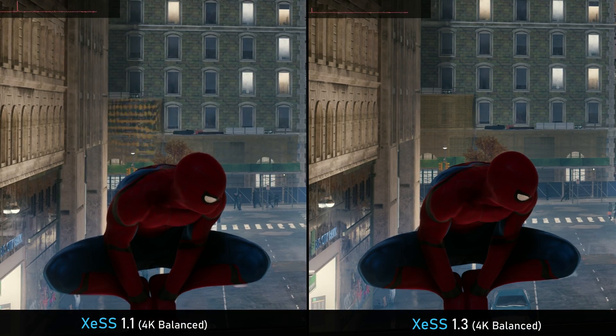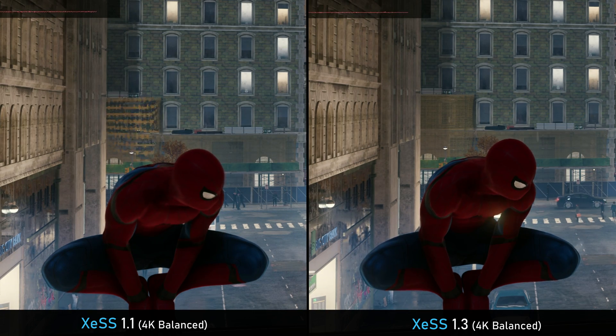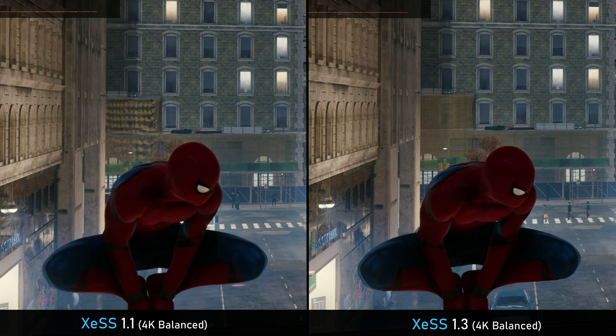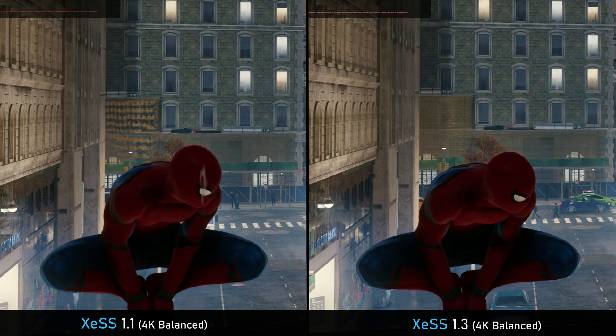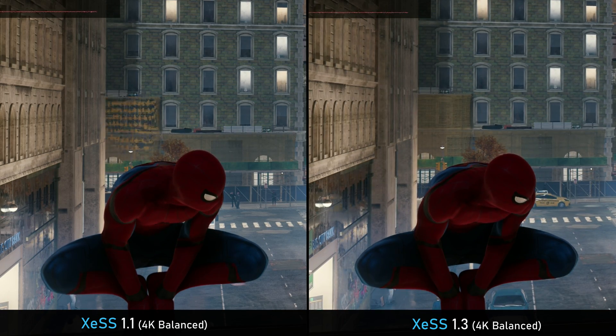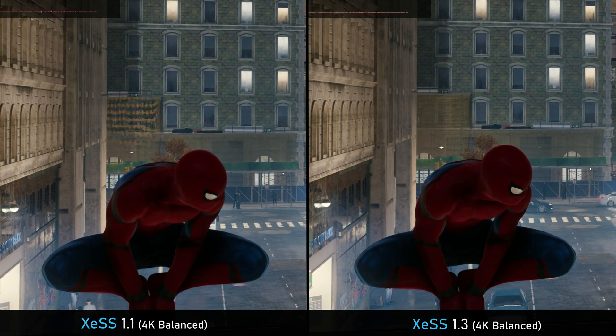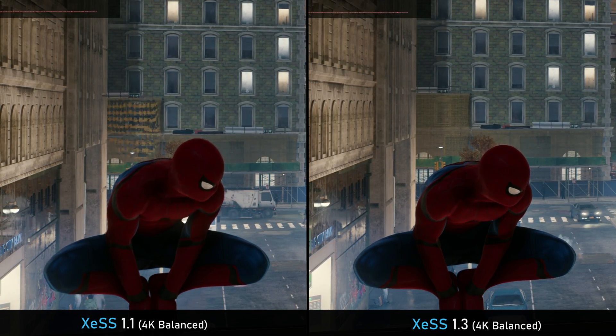I'll bring you a comparison video — maybe even today — comparing native versus XCSS 1.1 or 1.2 versus 1.3, and including FSR as well. In some scenarios the difference is really big. For example, in this clip on screen, XCSS 1.1 versus XCSS 1.3 in Spider-Man Remastered not only shows more FPS but also way less shimmering.